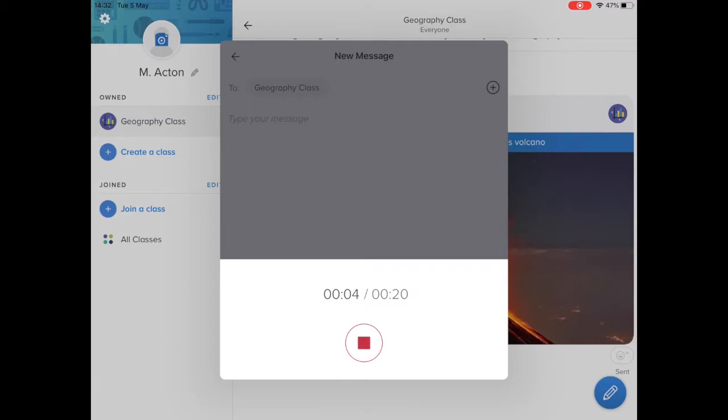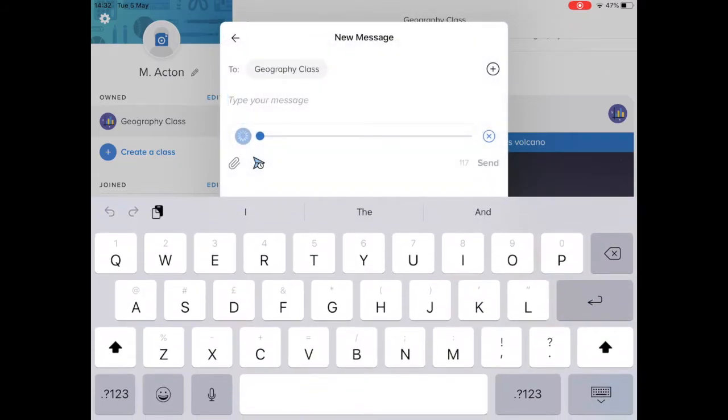So once you have labeled the key features, please record your own facts about volcanoes. Happy with that and I'm going to send that into that same group area there.